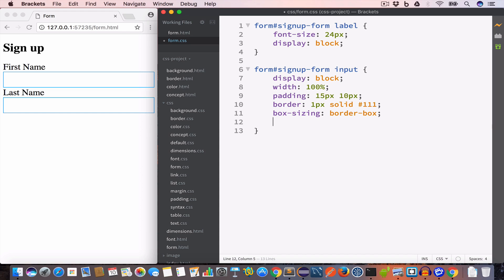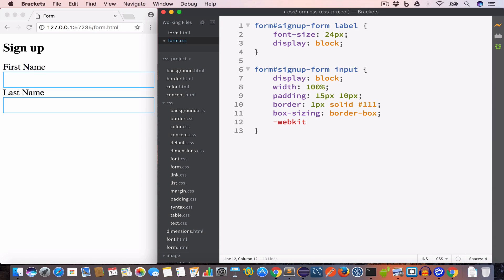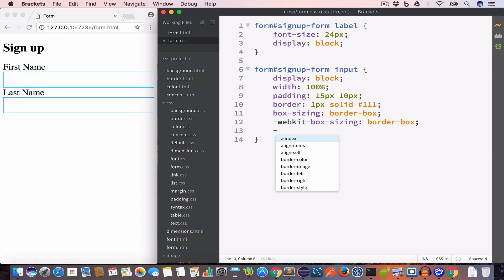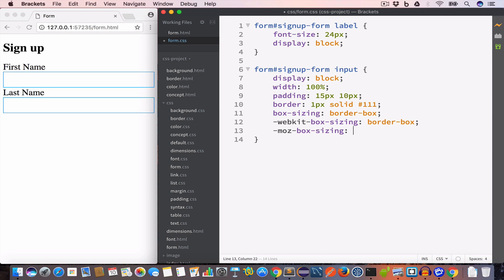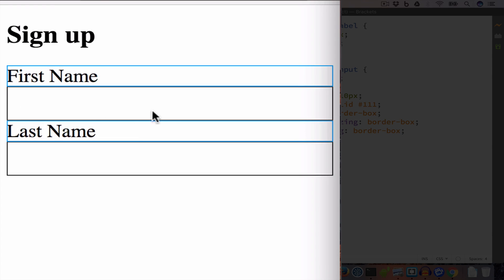If you're using Safari, add -webkit-box-sizing: border-box. If you're using Mozilla Firefox, add -moz-box-sizing: border-box. Now if you look at the output, both the labels and the input fields start and end at the same point.